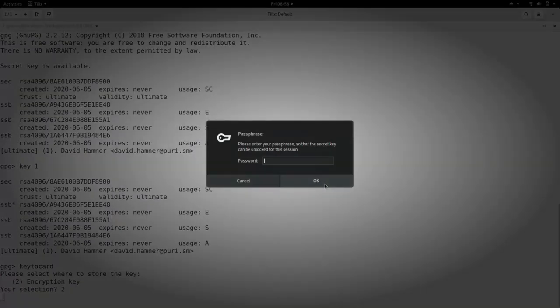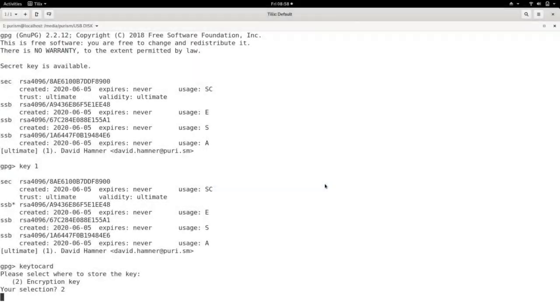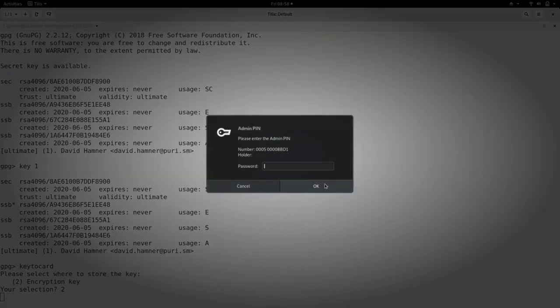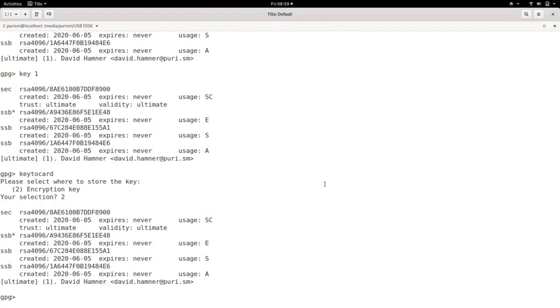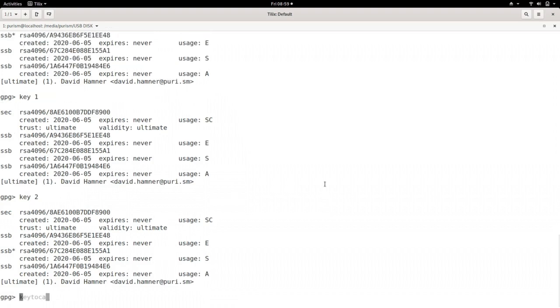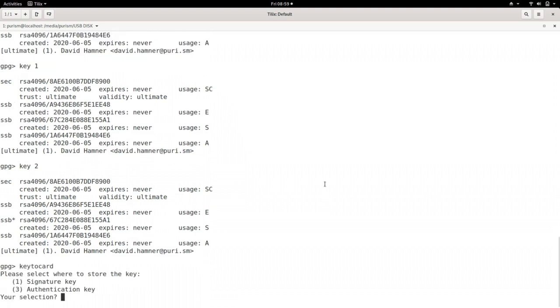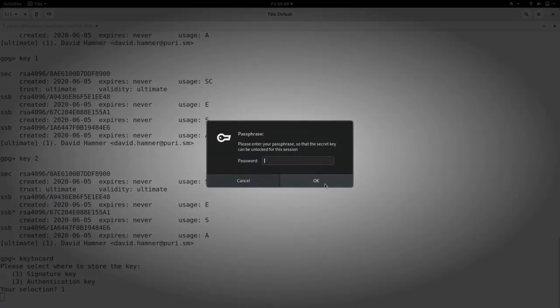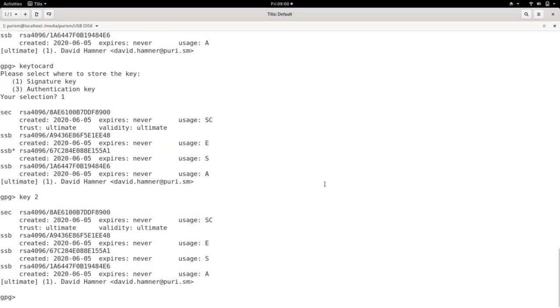You'll be asked for the password you set up earlier. Then you'll be asked for the admin pin on the Librem key. This should still be 12345678. Now run key 1 again to deselect the key. Enter key 2 and rerun the key to card command. This time enter 1 for a signature key and re-enter your password like before.